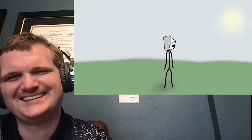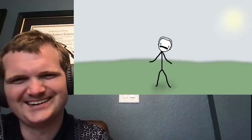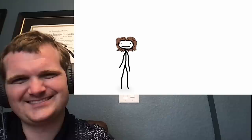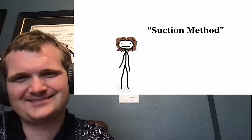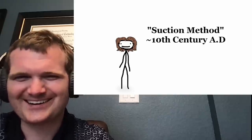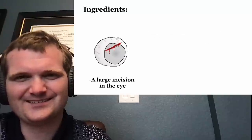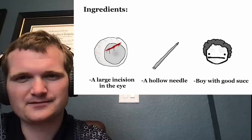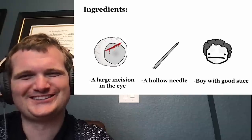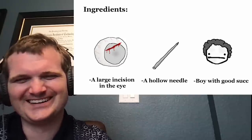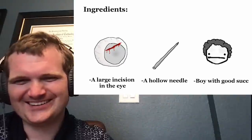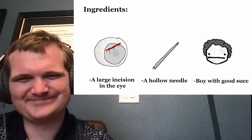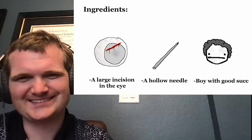By God, something moved somewhere. A slightly more refined version of this operation is the suction method, which dates back to at least the 10th century AD, if not older. I don't like the sound of this one. This procedure is described as requiring, quote, a large incision in the eye, a hollow needle, and an assistant with an extraordinary lung capacity.